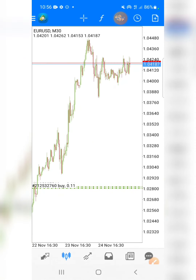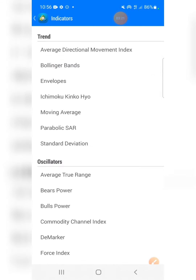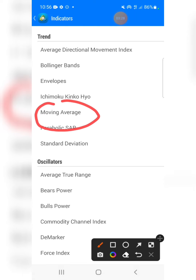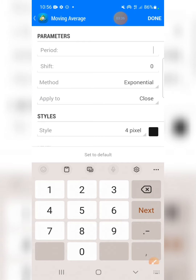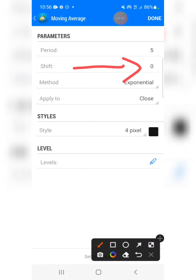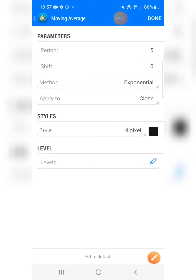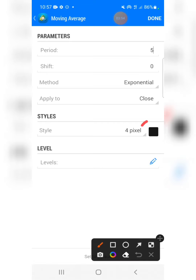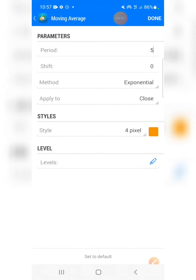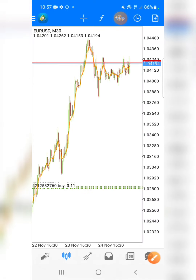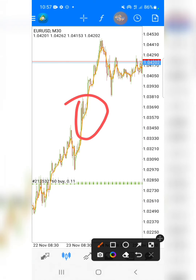Let's start putting the strategy on the chart, beginning with the moving averages. All moving averages in this strategy are Exponential Moving Averages — EMA. Go to Moving Average, and the first one is EMA period 5, shift 0, method exponential, apply to close. Make sure you change the color for this one. Press OK — we now have the first moving average on the candlestick chart.